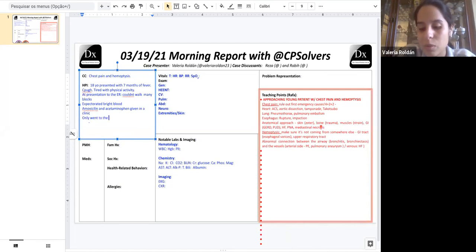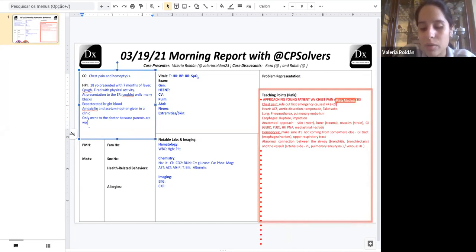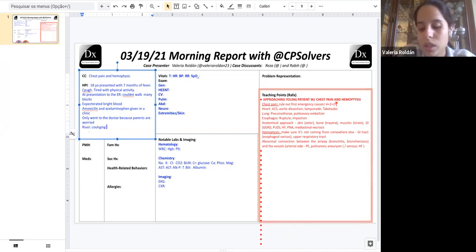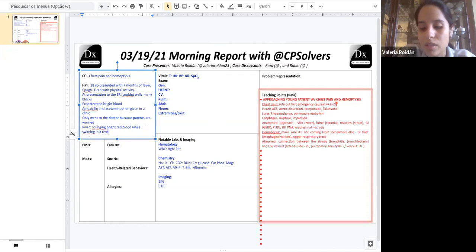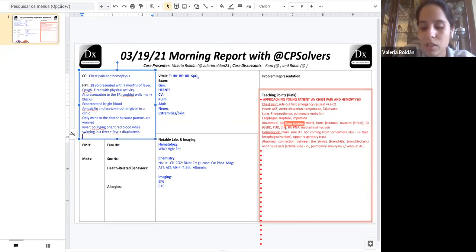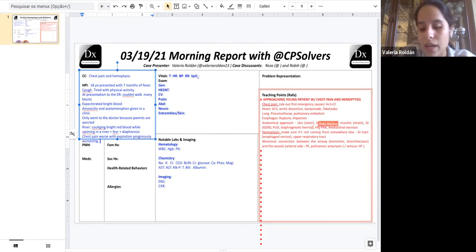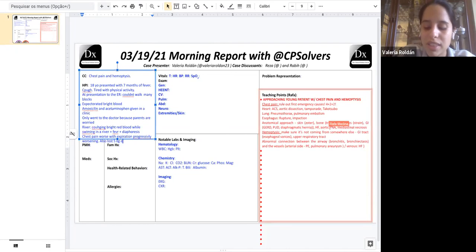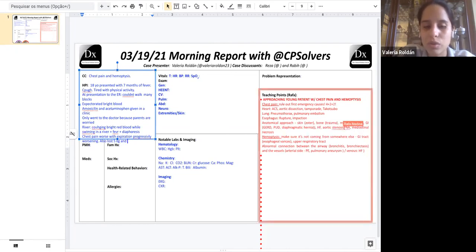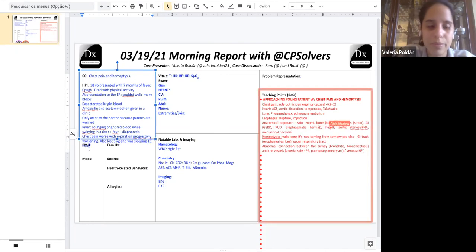So his symptoms persisted. And five days before presentation, he was swimming on a river when he started coughing bright red blood and a greater volume than usual. And hours later developed a 39 degree Celsius fever and diaphoresis. His fever persisted and three days before presentation, he referred chest pain that got worse with inspiration. It progressively worsened and that's why he was brought to the ER. He also referred losing five kilos the last seven months and his parents referred that he was sleeping 13 hours every day, which was unusual for him. And that's the HPI.